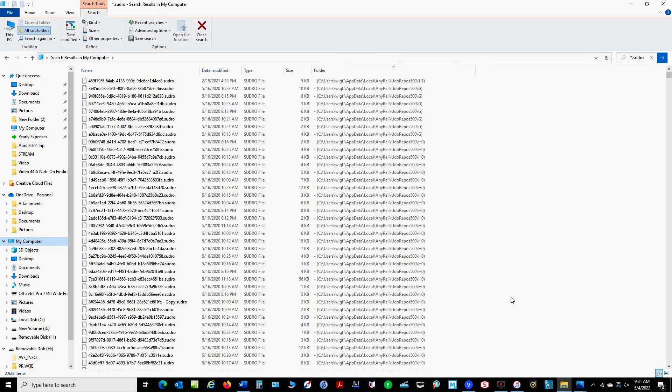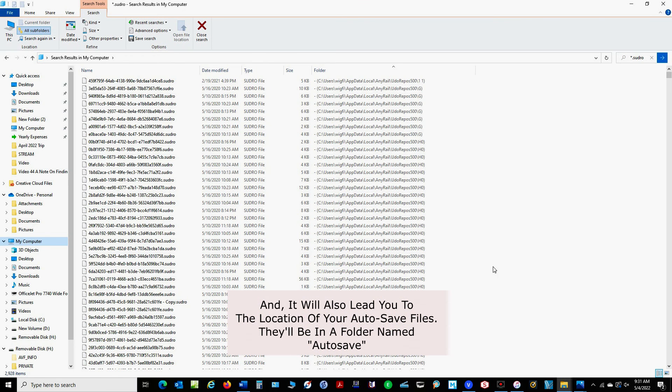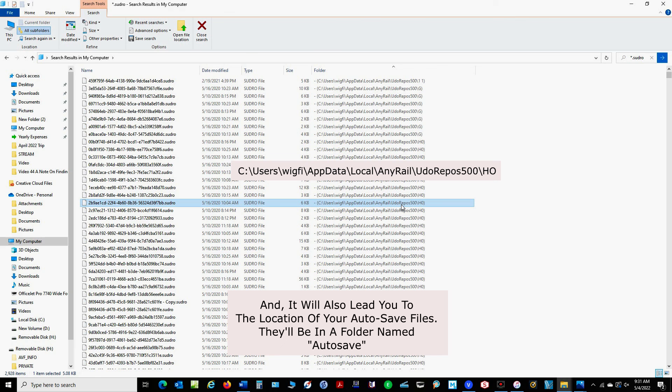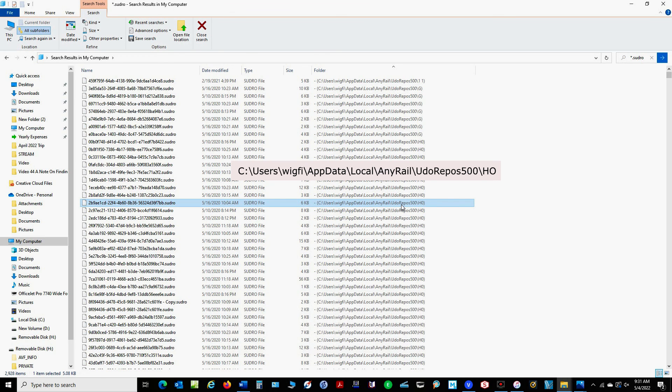So now you should be able to see the entire file path that will get you to where the sudro files are stored. And in this case you can see right here that the file path is C:\users\wigfy\appdata\local\anyrail\judo repos 500\HO.